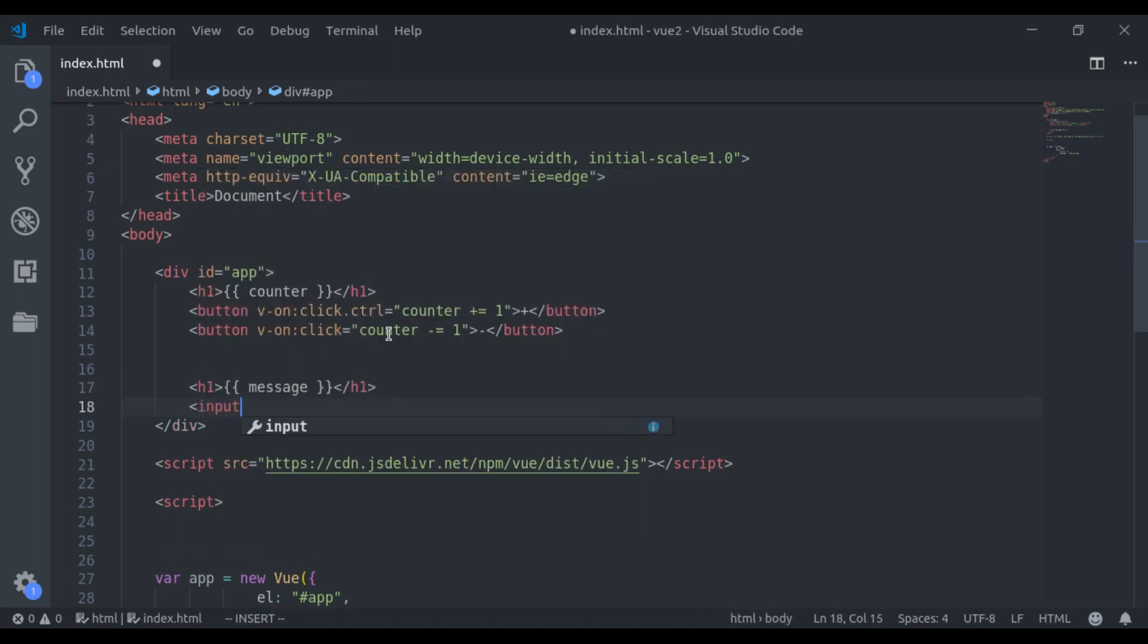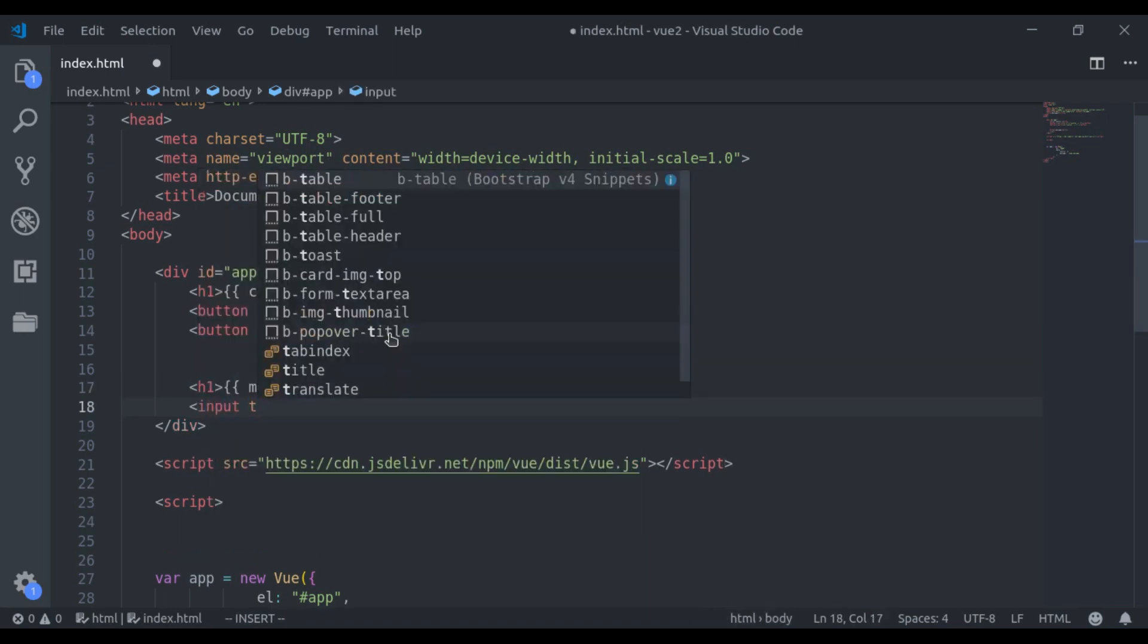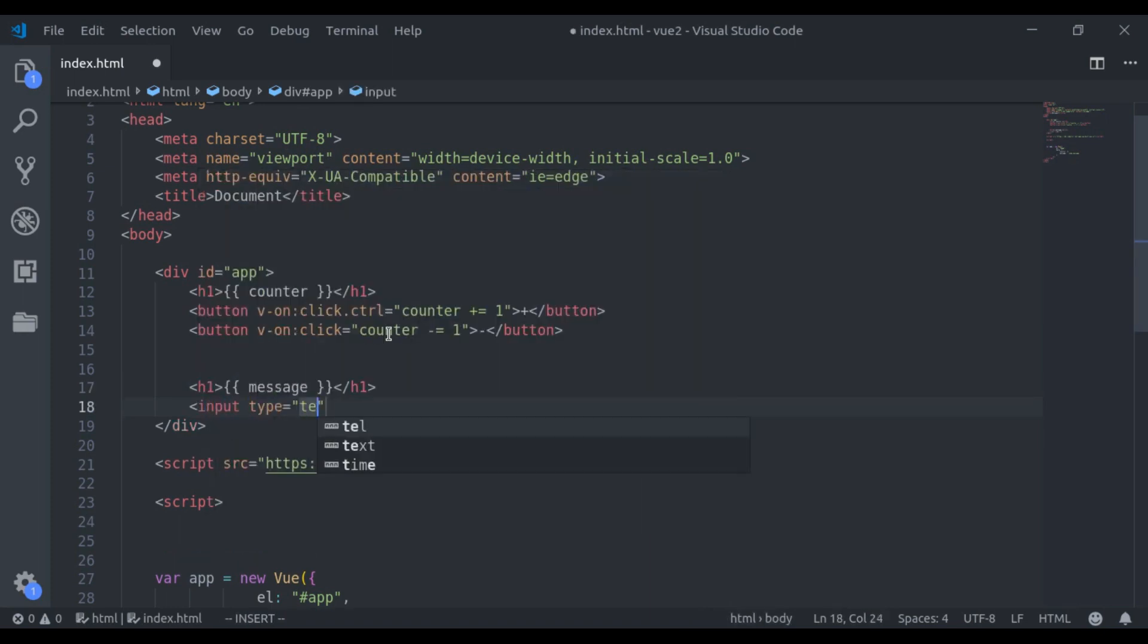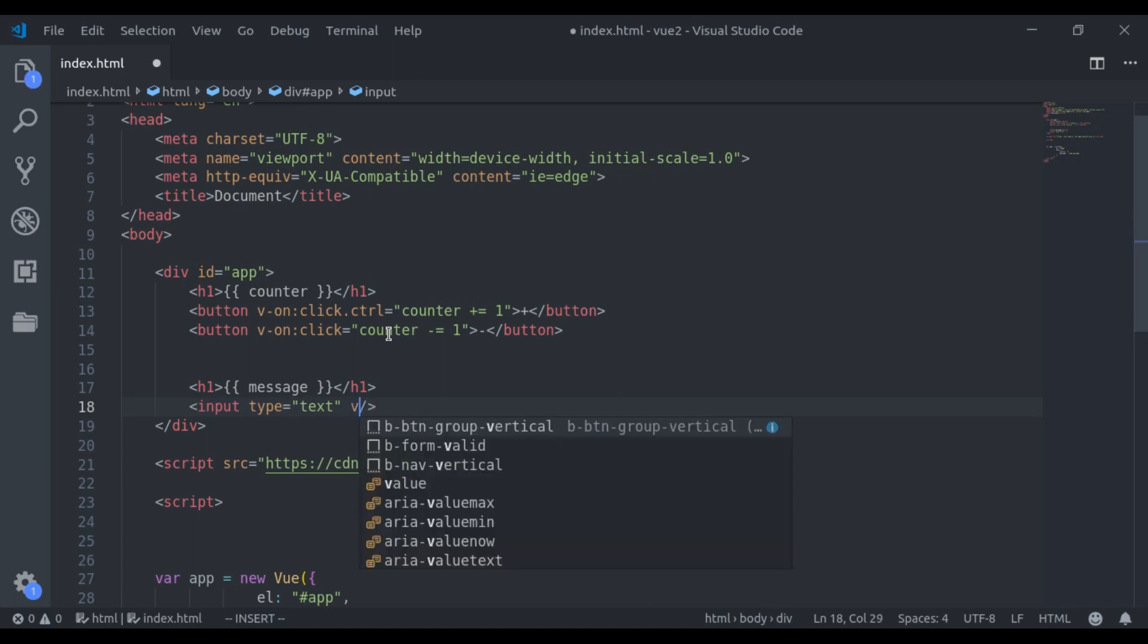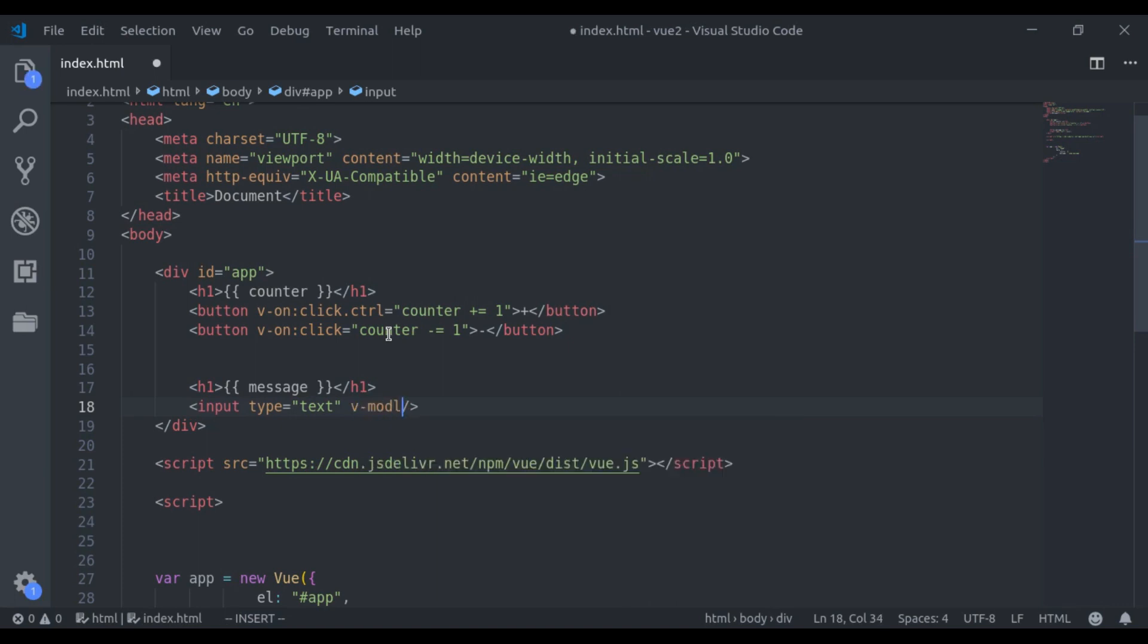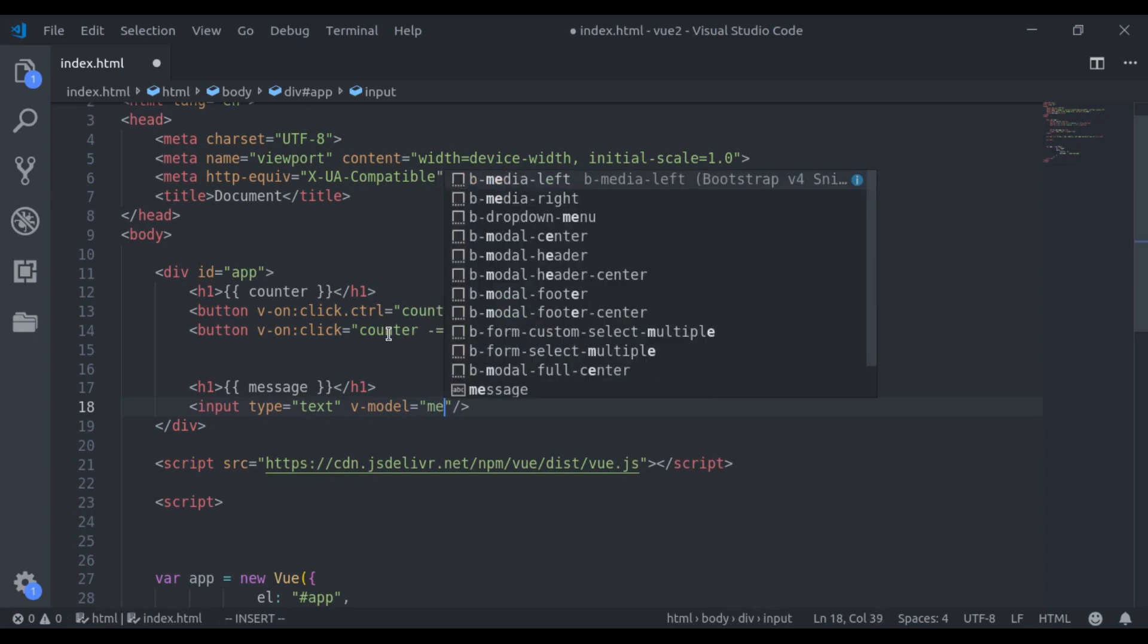Next I will add an input field. In the previous video, we have learnt the v-model directive, to bind data. In case, if you have not watched the previous video, I highly recommend you should watch that video first. You can find the link of it in the video description. Using v-model directive, we can bind this input field to message.